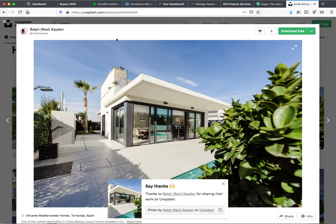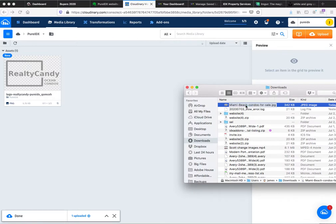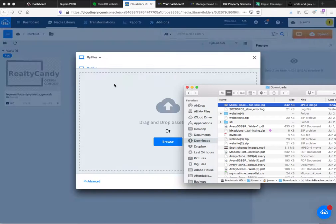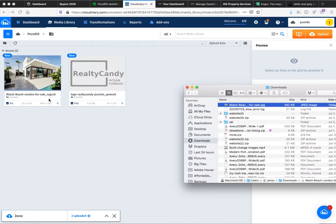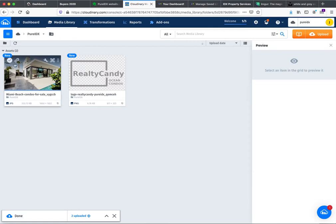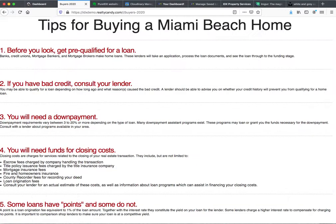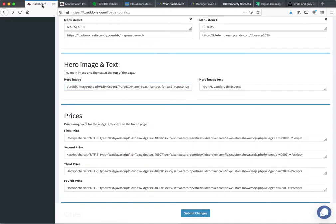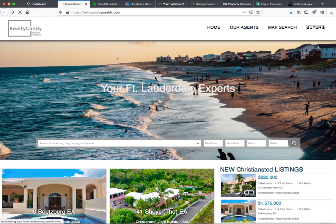So now we have that. I'm going to load that into Cloudinary also. Here's the image in my downloads — I'll just pop it over here into Cloudinary. Now I can get the link to it. That's the hero image, which is this big image. I'm going to put Miami Beach Condo Experts as the hero text. Let's save these changes and see what our website looks like. Let's reload this — and this is where it is.